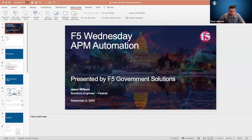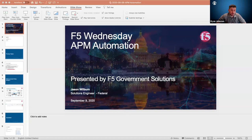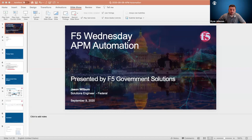Good afternoon, everyone. Welcome to F5 Wednesdays. This session is on APM automation. Today we've got Jason Wilburn talking, who's one of our APM SME leads for the company. He's very knowledgeable in APM and has been doing a lot of work with APM automation, including automating different policies and SSLO. They've got a lab built around that.